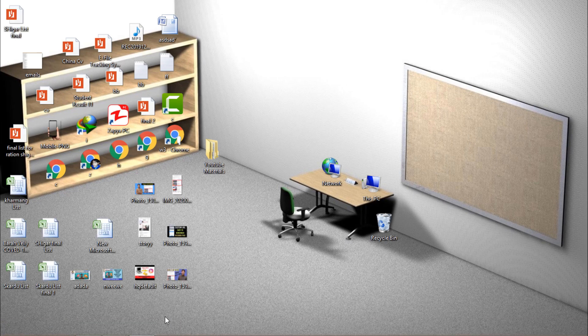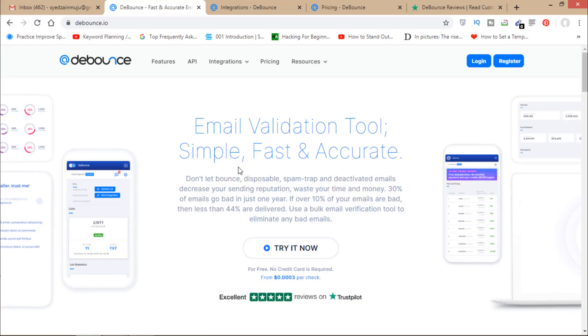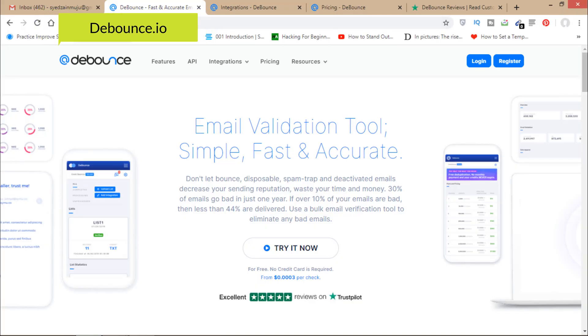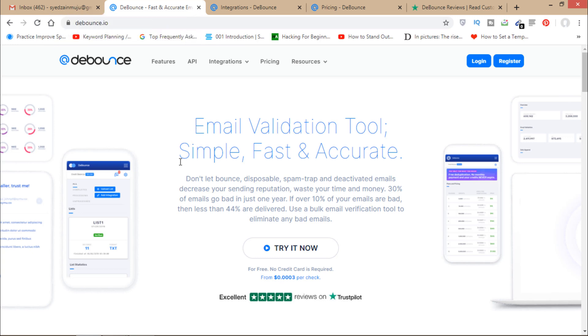First, open your browser and go to debounce.io — that's the email validation tool I'm talking about today.